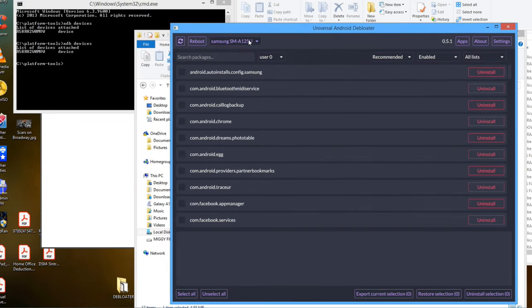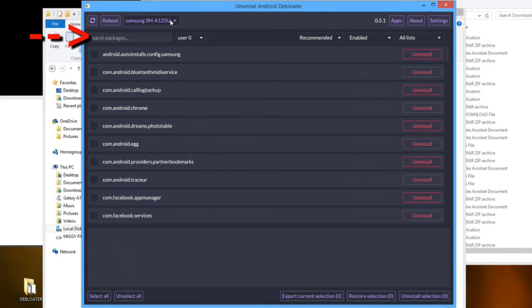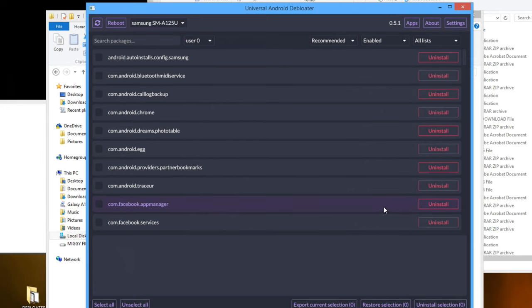It will identify your phone here and give you a list of recommended apps to remove. You are now ready to remove any apps that you want from your phone. You can search for a specific app here. You can also toggle the list here to view all apps.